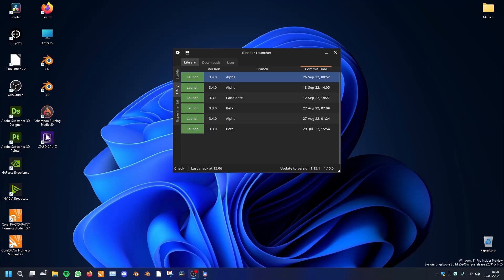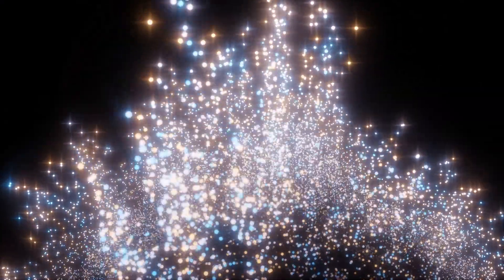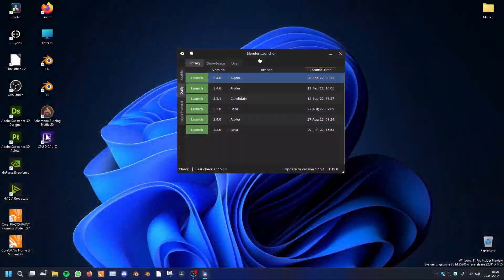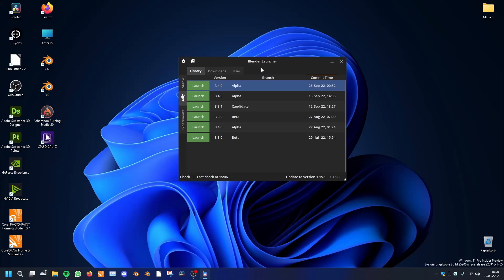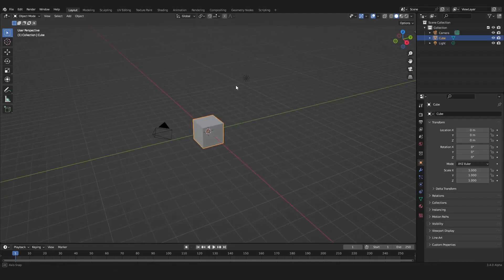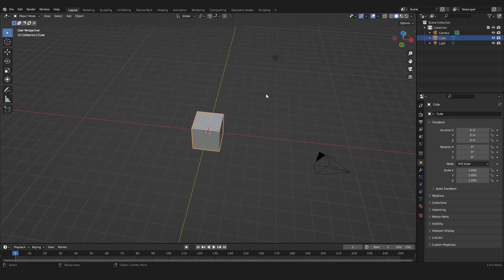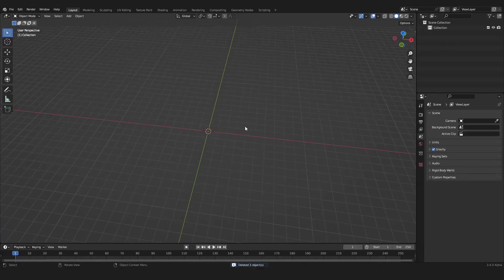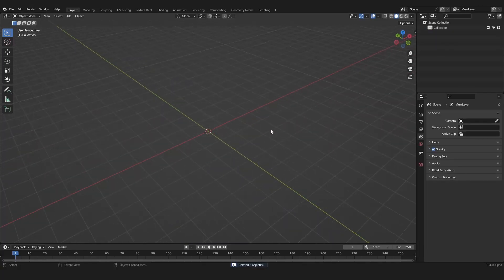Welcome to my first re-recorded tutorial. Today we will make an effect like this. We will be using whatever Blender version above 3.1. I will be using the newest Blender 3.4 Alpha, but you can use everything that's higher than 3.1 or 3.2 because of Geometry Nodes.